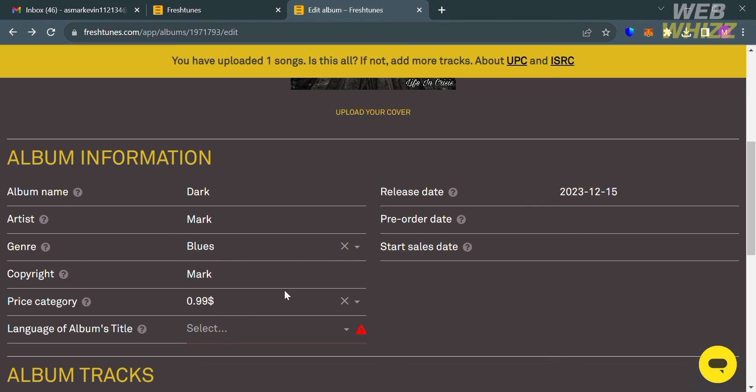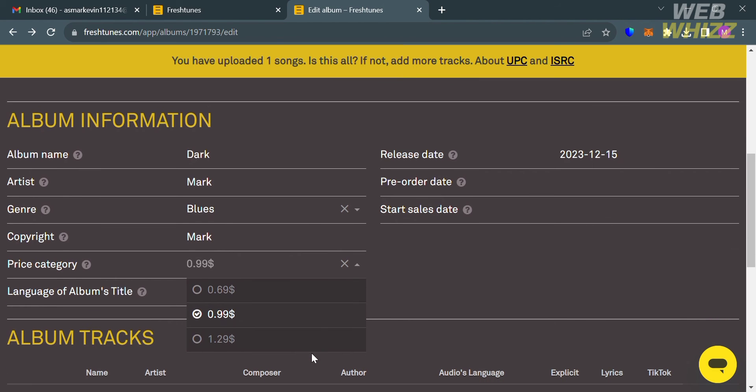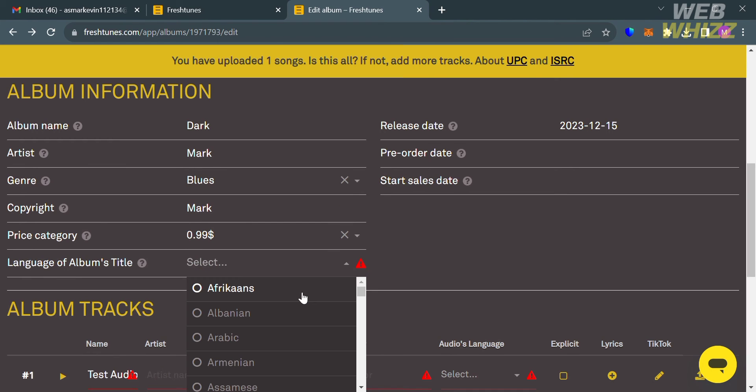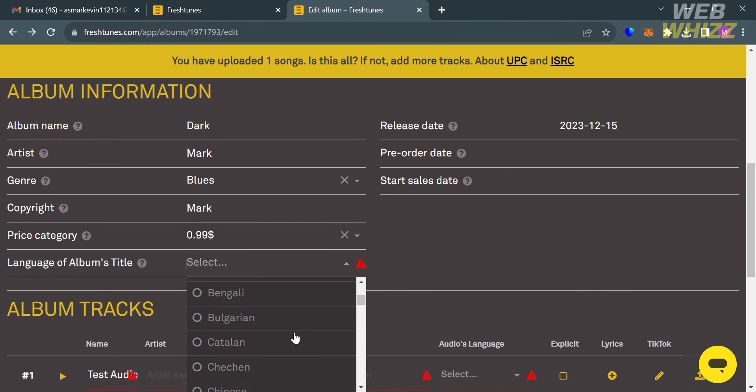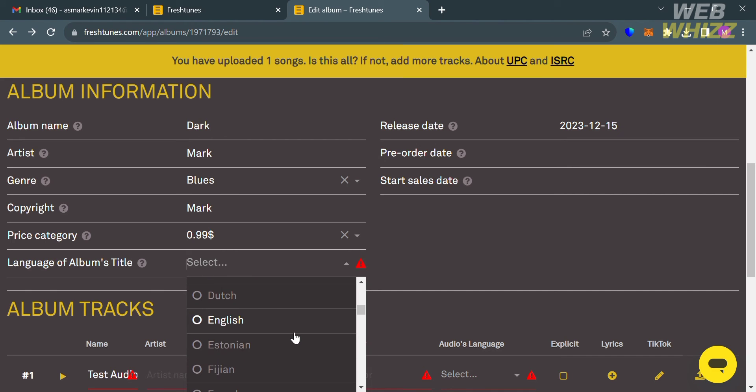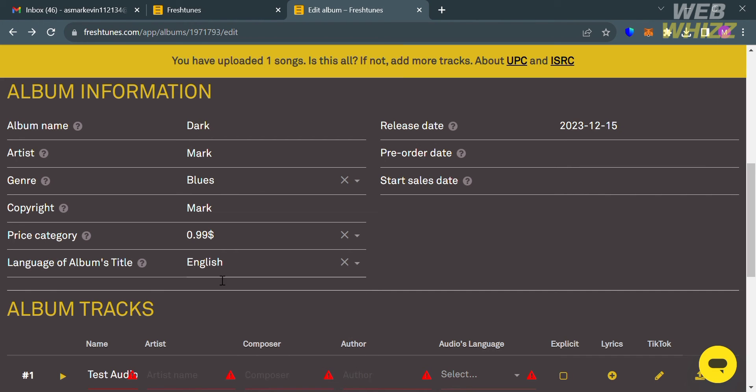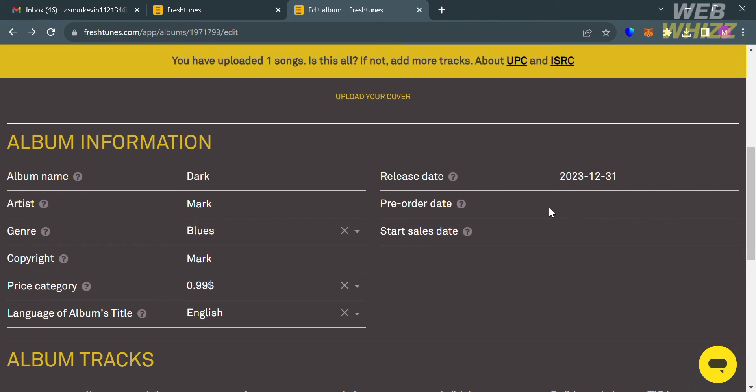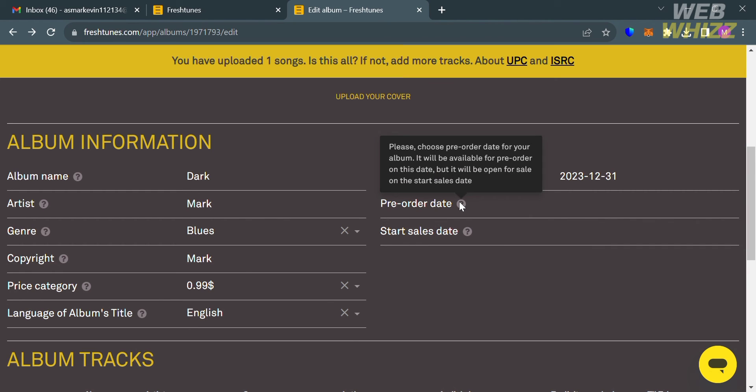Below here you could also select the price category for your music in which from here you can choose either 69 cents or 99 cents or even $1.28 depending on your preference, but I'm going to stick with this 99 cents. Below here you're also required to select your language of the album's title. I'm going to choose English. On this right side panel it will show you that you will also set the release date for your album to come out, and you could also set up the pre-order date, start sales date, and all of that is under album information.